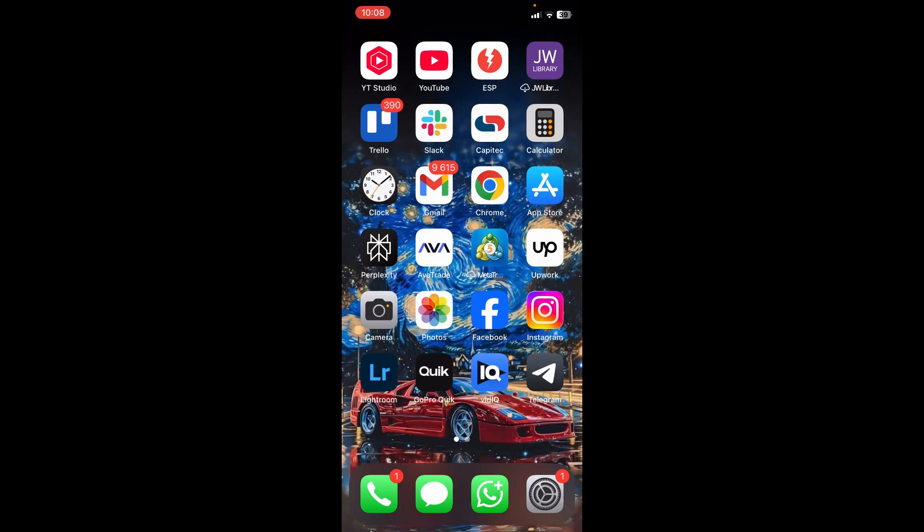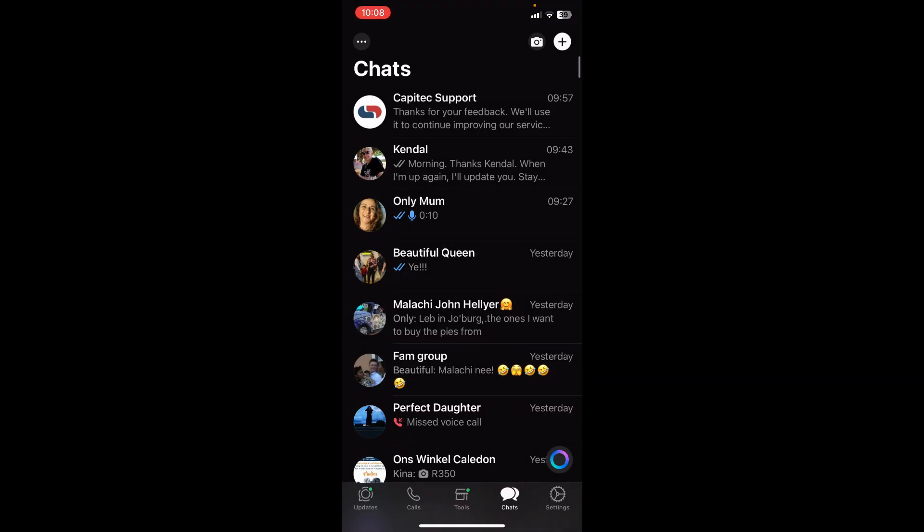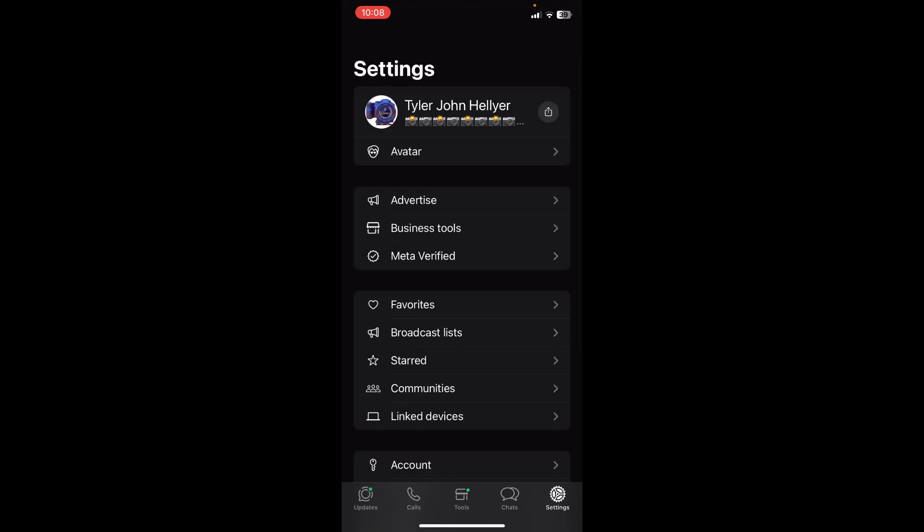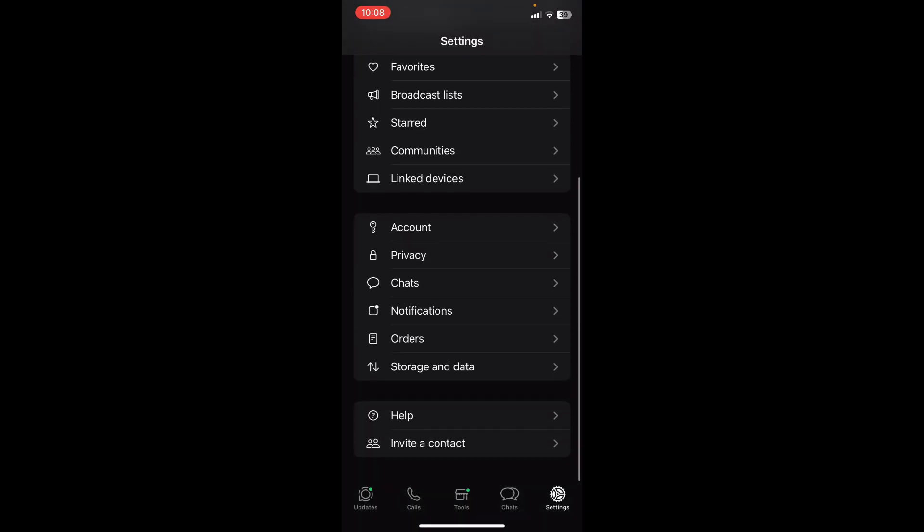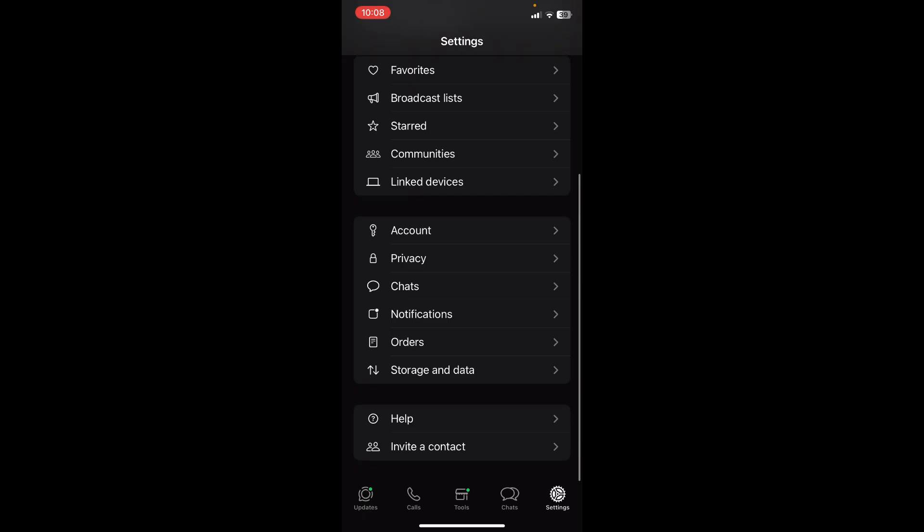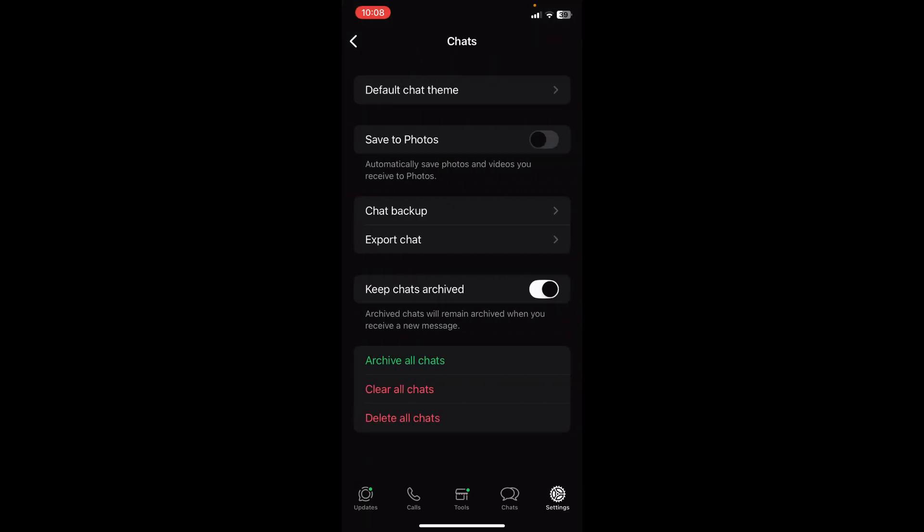You can see over here, this is actually WhatsApp Business, but it will be the exact same process. You'll need to go into the bottom of your toolbar, look for Settings, and over here you will look for Chats, which is just down over here. You're going to open up Chats.